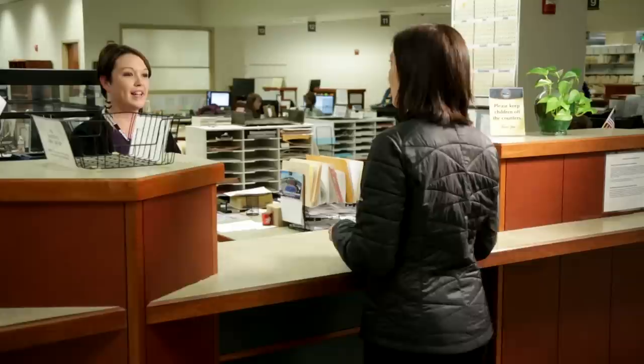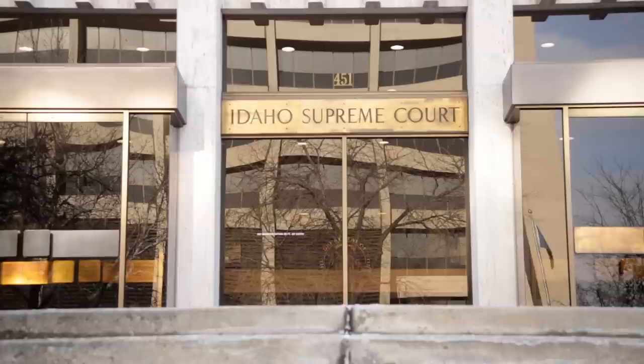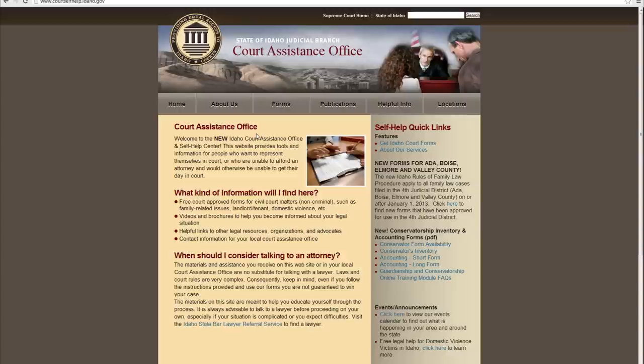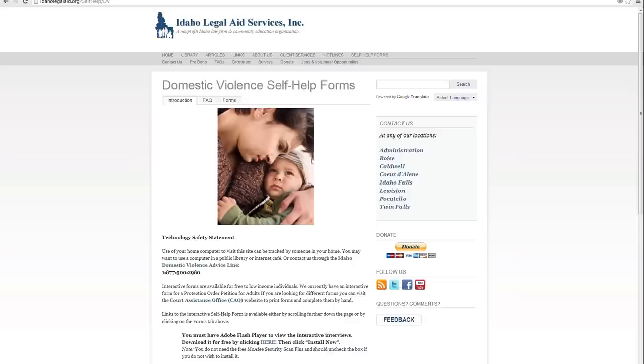A protection order can be renewed if there is still a threat to your safety at the end date. If you wish to have the protection order renewed, file your request or motion with the court clerk at least a week or two before the end date. The judge will decide if there is good cause for renewal and may do so without an additional hearing if the respondent does not object. The Supreme Court has a program on their website to walk you through completion of the petition with step-by-step instructions. When you have provided all necessary information, you will be able to print the completed petition and take it to the courthouse in your county.